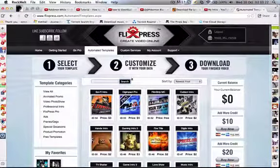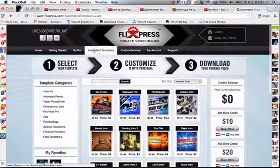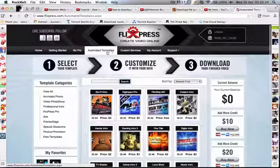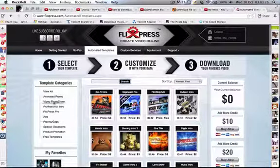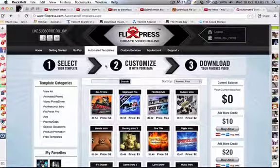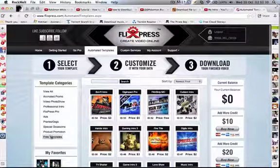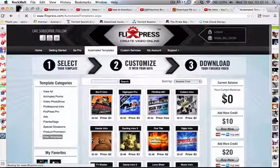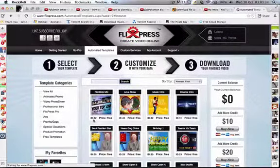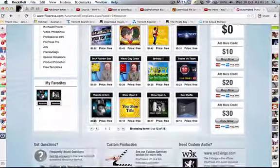After you've done that, you'll come to automated templates. What you do is you go down to free templates, unless you want to buy one, but that's what you want to do.